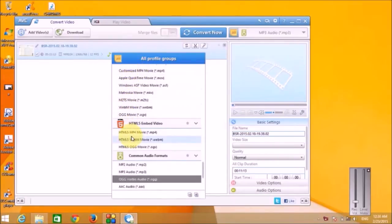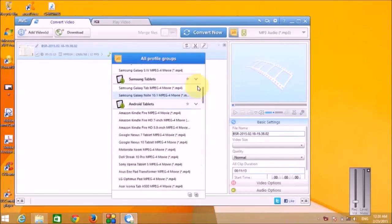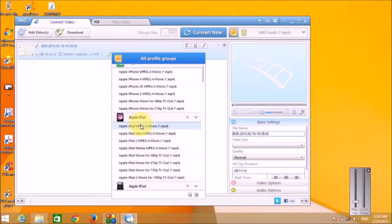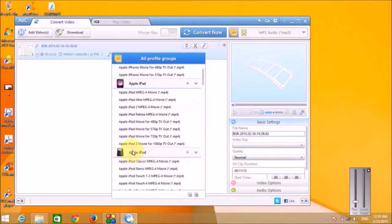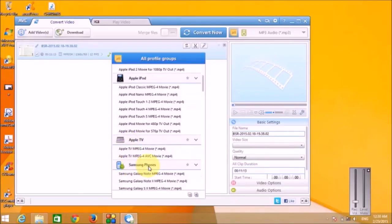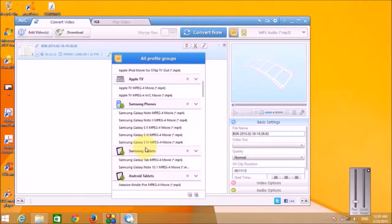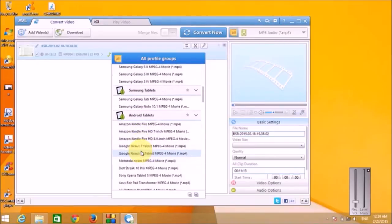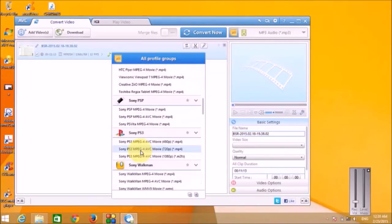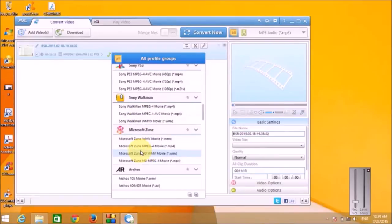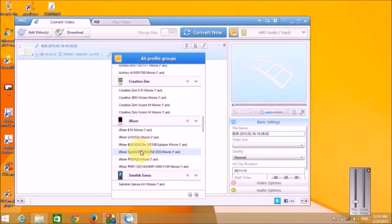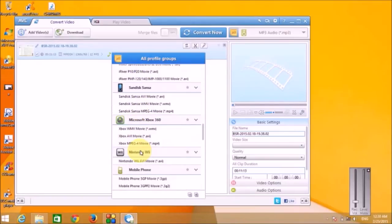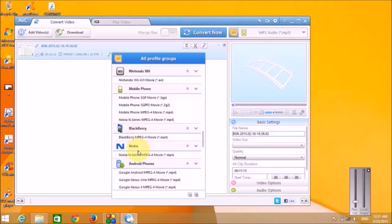This is a quick selection for the output file format. You can select any of the file formats. First option is for Apple iPhone, then Apple iPad. These are various options: Apple TV, and then a wide variety of file formats. These are mobile file formats, mobile phone file formats.